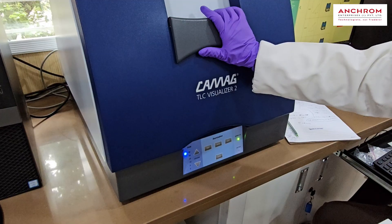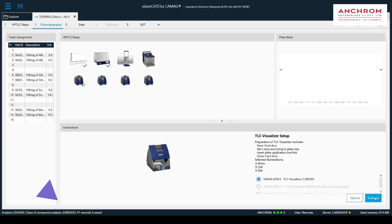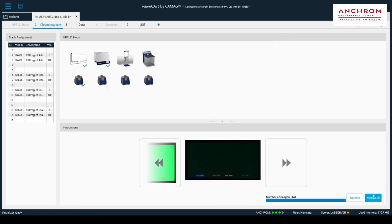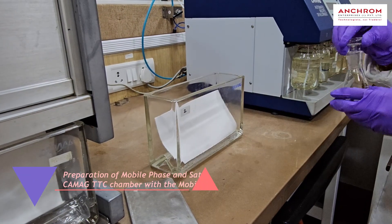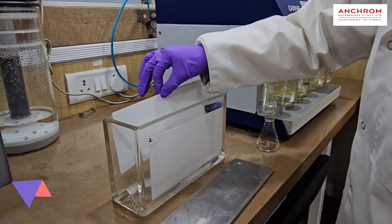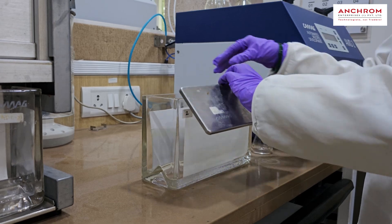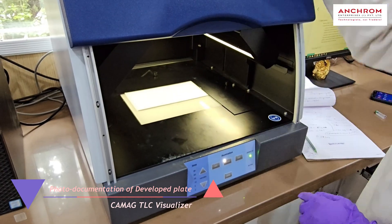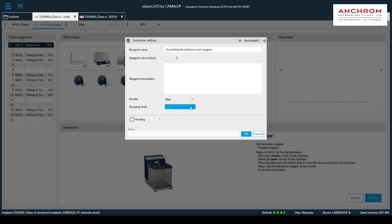After completing the application, we'll use the CAMAG TLC visualizer to photo document the bands applied on the plate. Select the visualizer module and click continue. The images of the plates will be captured in all selected modules. After the images are captured, click accept all and proceed to the next step — development in a suitable mobile phase for the respective class of compound. Place the saturation pad in the 20 by 10 TTC chamber, add the respective prepared mobile phase, and tilt to 45 degrees for even distribution. After 20 minutes of saturation, insert the applied plate. Remove the plate once the mobile phase reaches the marked solvent front at 70 millimeters. Dry the plate completely and capture images under selected illuminations using the CAMAG TLC visualizer. Select accept all and proceed to the derivatization step with the specific reagent.